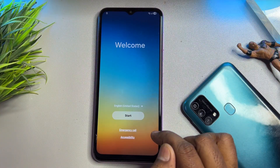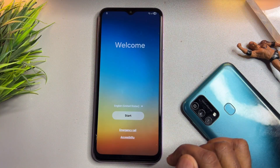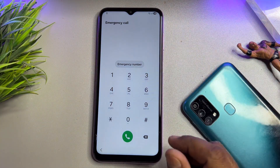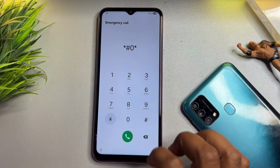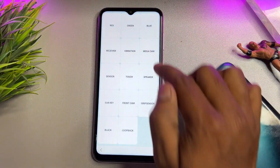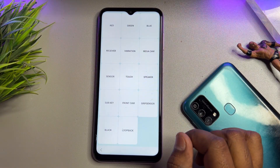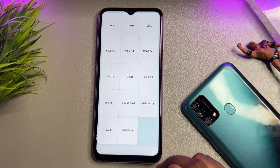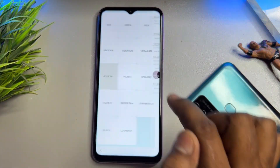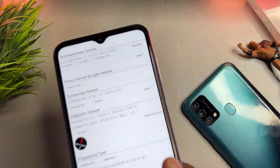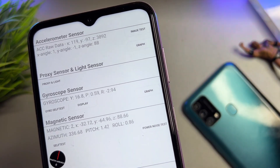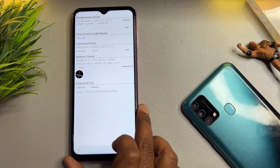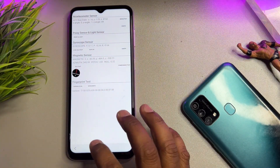After that, open the Emergency Call option. When this page comes, dial the unique secret code: *#0*# (star hash zero star hash). When this page comes on your mobile screen, find the Sensor option and click it. You can see lots of sensors synchronizing — wait for 5 seconds only. When done, go back.